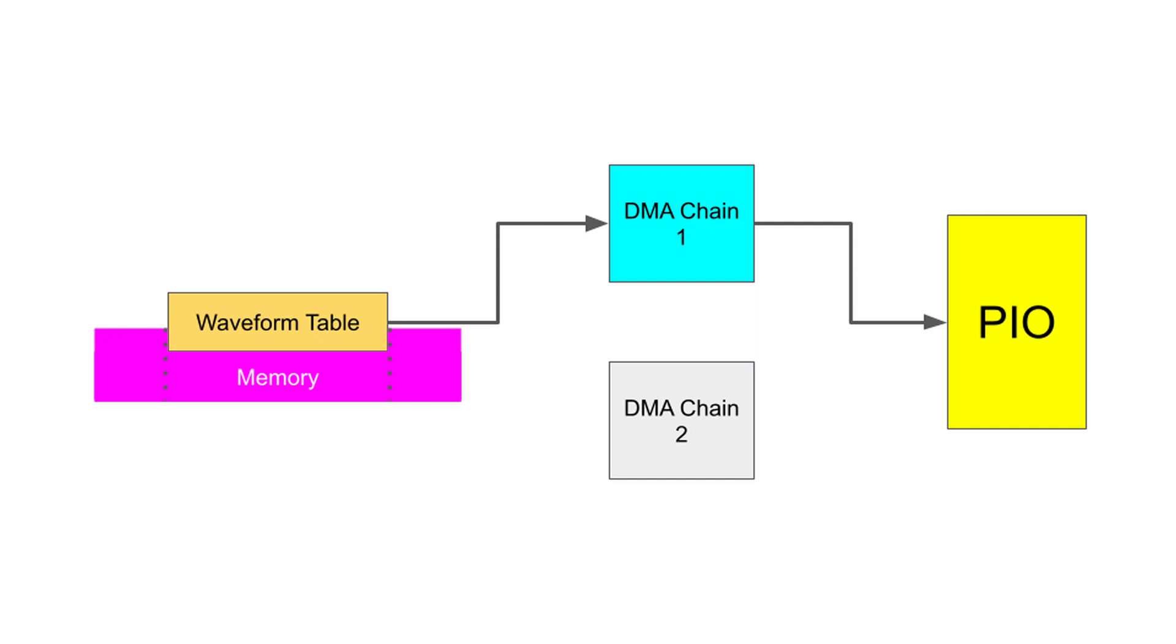This is possible if we align the data table to a naturally occurring memory boundary. This is easy to perform in C, C++, but there's no good way to do it in MicroPython. I know because I've tried... a lot. Therefore, I decided I would use C, C++ to control my arbitrary waveform generator.